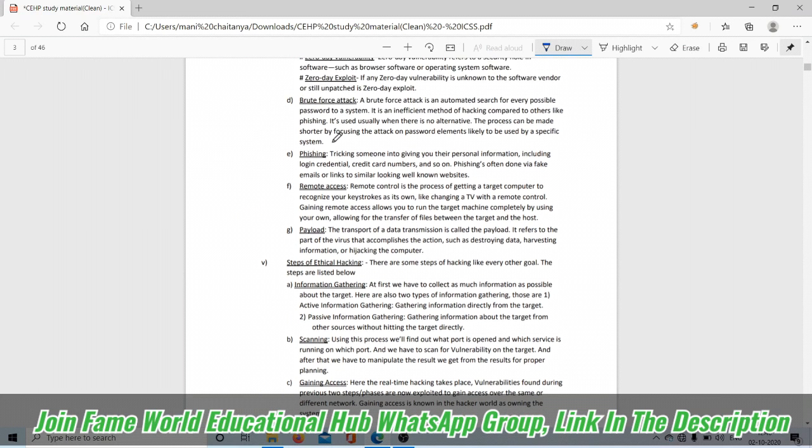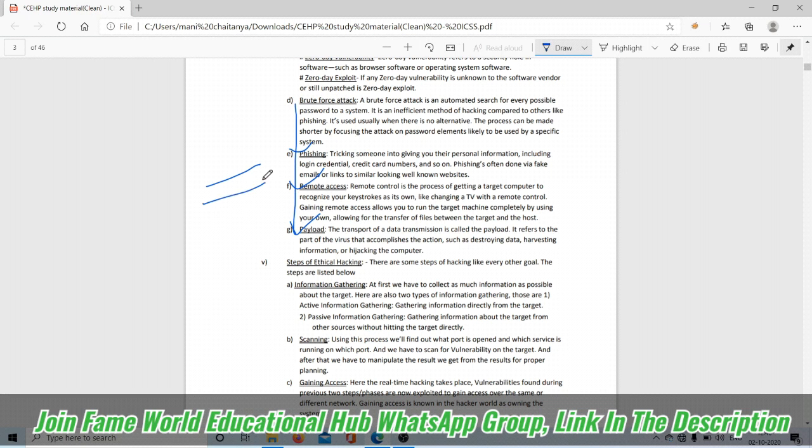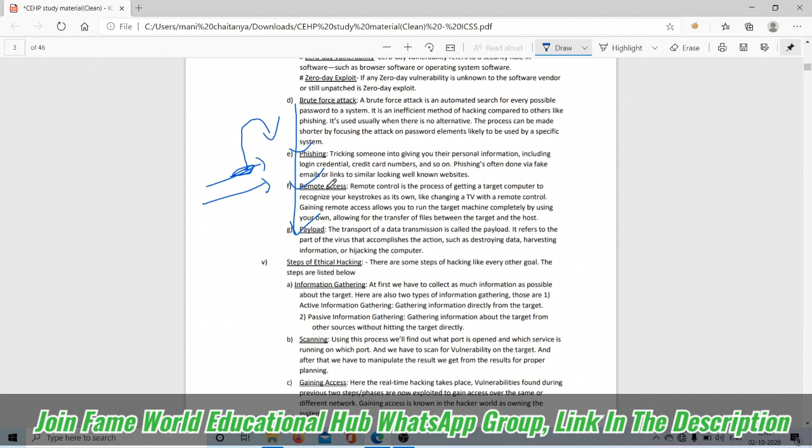There are some techniques of attacking. In coming videos we're learning about payload, remote access, and phishing. Phishing: nowadays we're getting so many links, right? Click on the link and you'll get thousand rupees cash back. It's a hoax; we don't get any rupees for free. While pressing the links, all details of our phone go to that hacker.